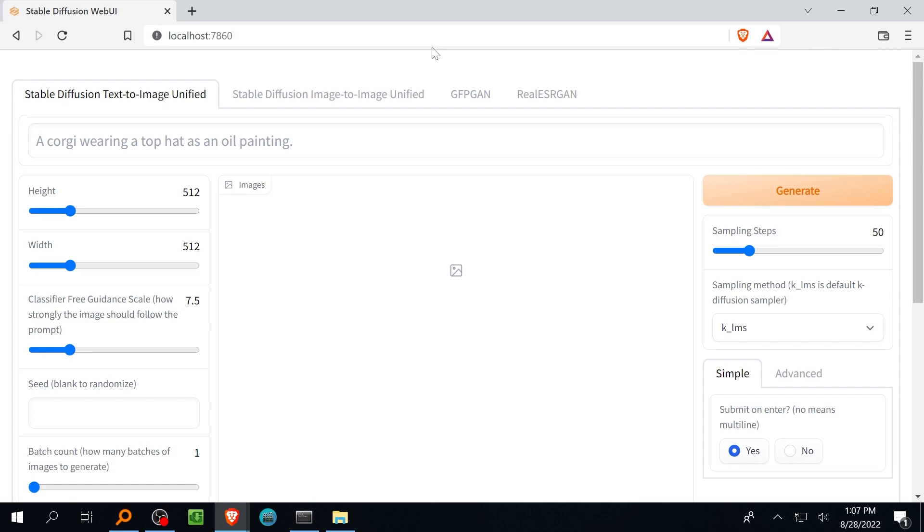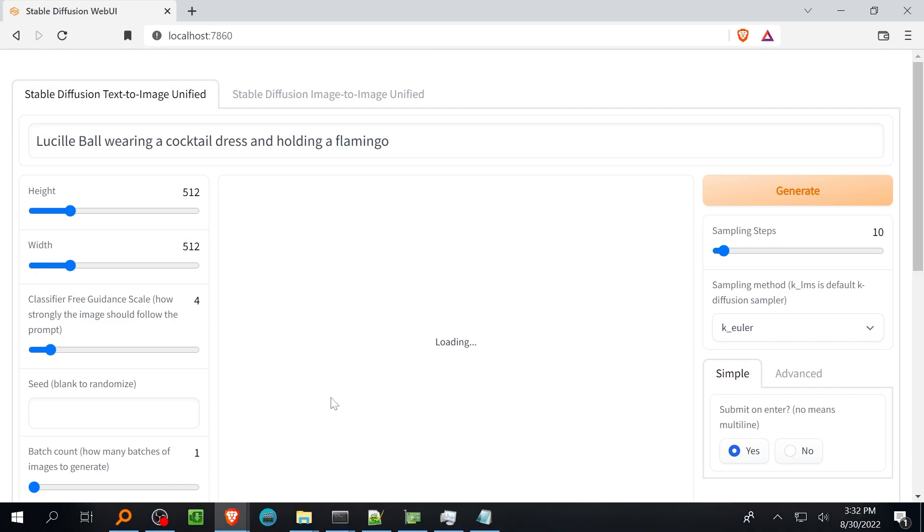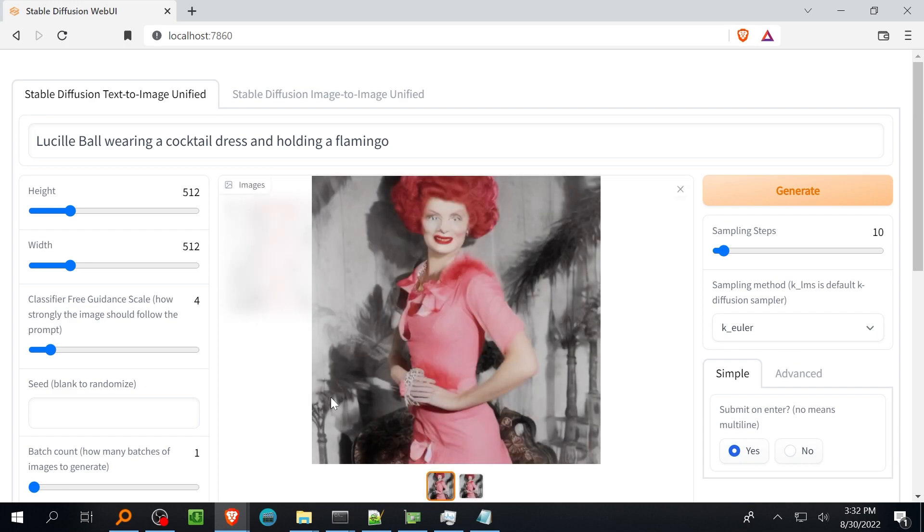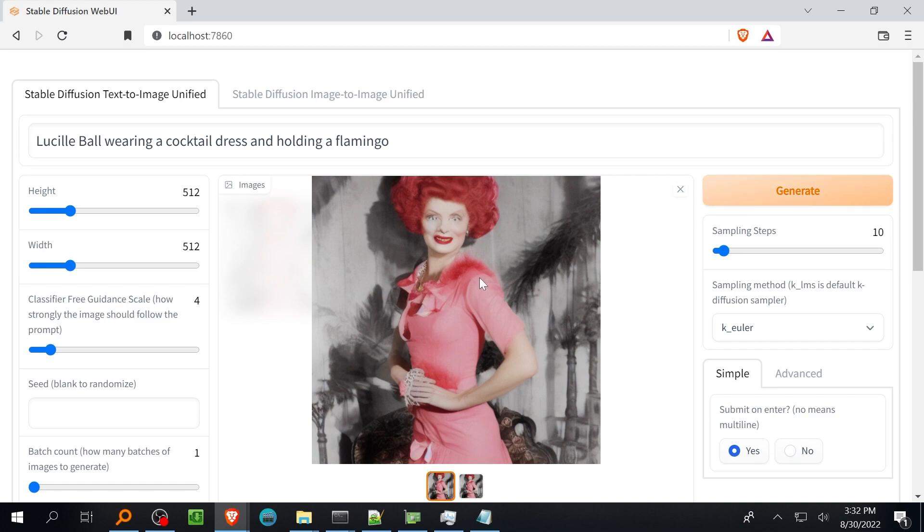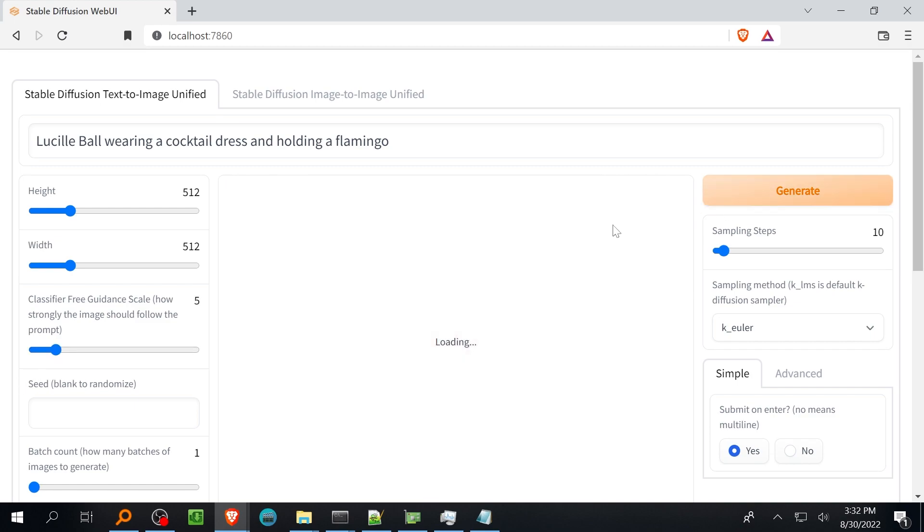The first time stable diffusion is launched it will download a bunch of models and associated files. This will take a while depending on your connection speed but it's a one-time thing. Load up the web UI by going to the URL shown in the console window. As it stands the current Gradio web UI is pretty usable as long as you aren't right on the edge of running out of GPU memory and being on Gradio means you can access it remotely so there's that.